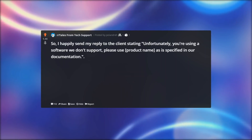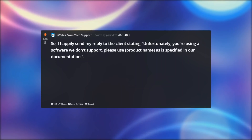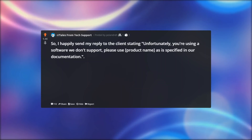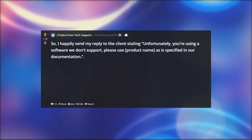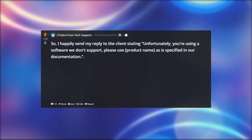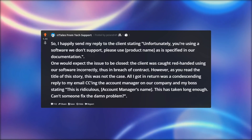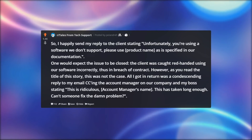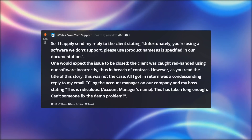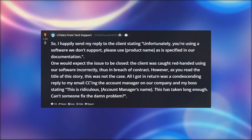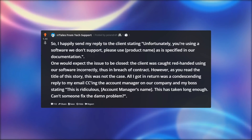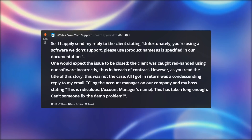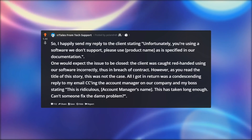So I happily send my reply to the client stating: unfortunately, you're using a software we don't support — please use [product name] as is specified in our documentation. One would expect the issue to be closed; the client was caught red-handed using our software incorrectly, thus in breach of contract. However, as you read the title of this story, this was not the case.